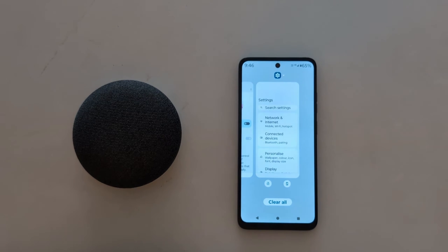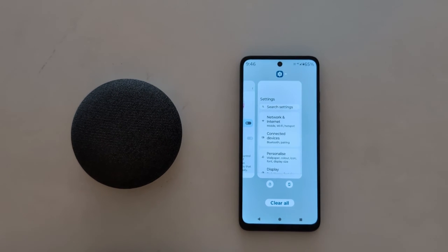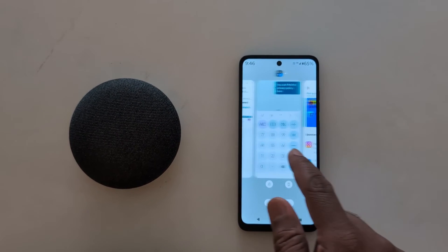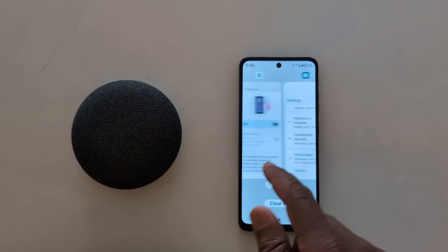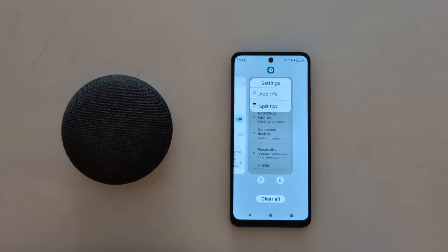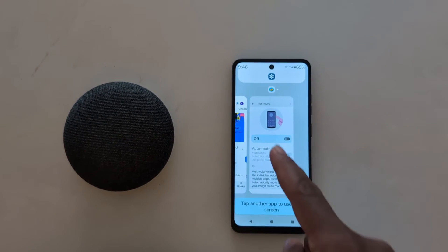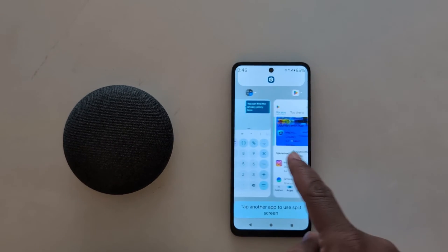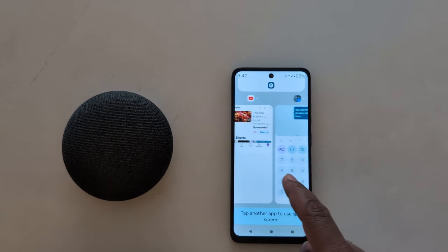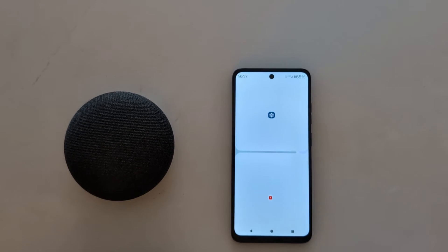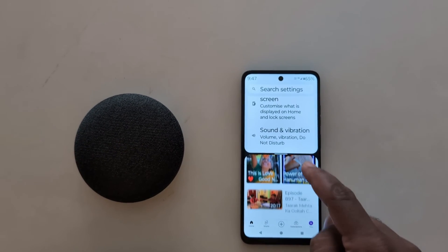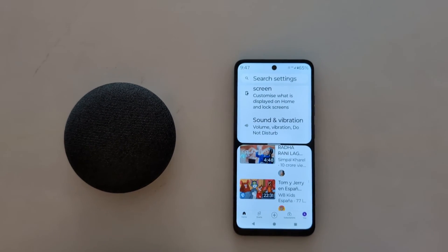Tap on the recent button on your device. If you have a full screen gesture, swipe up and hold to view the recent apps on your device. Now tap on the icon — here you can see the split top option. Tap on it. Now select the second app to use split screen mode on your Motorola device. Here we select YouTube. Now you can access your phone settings and view YouTube videos at the same time on your device.